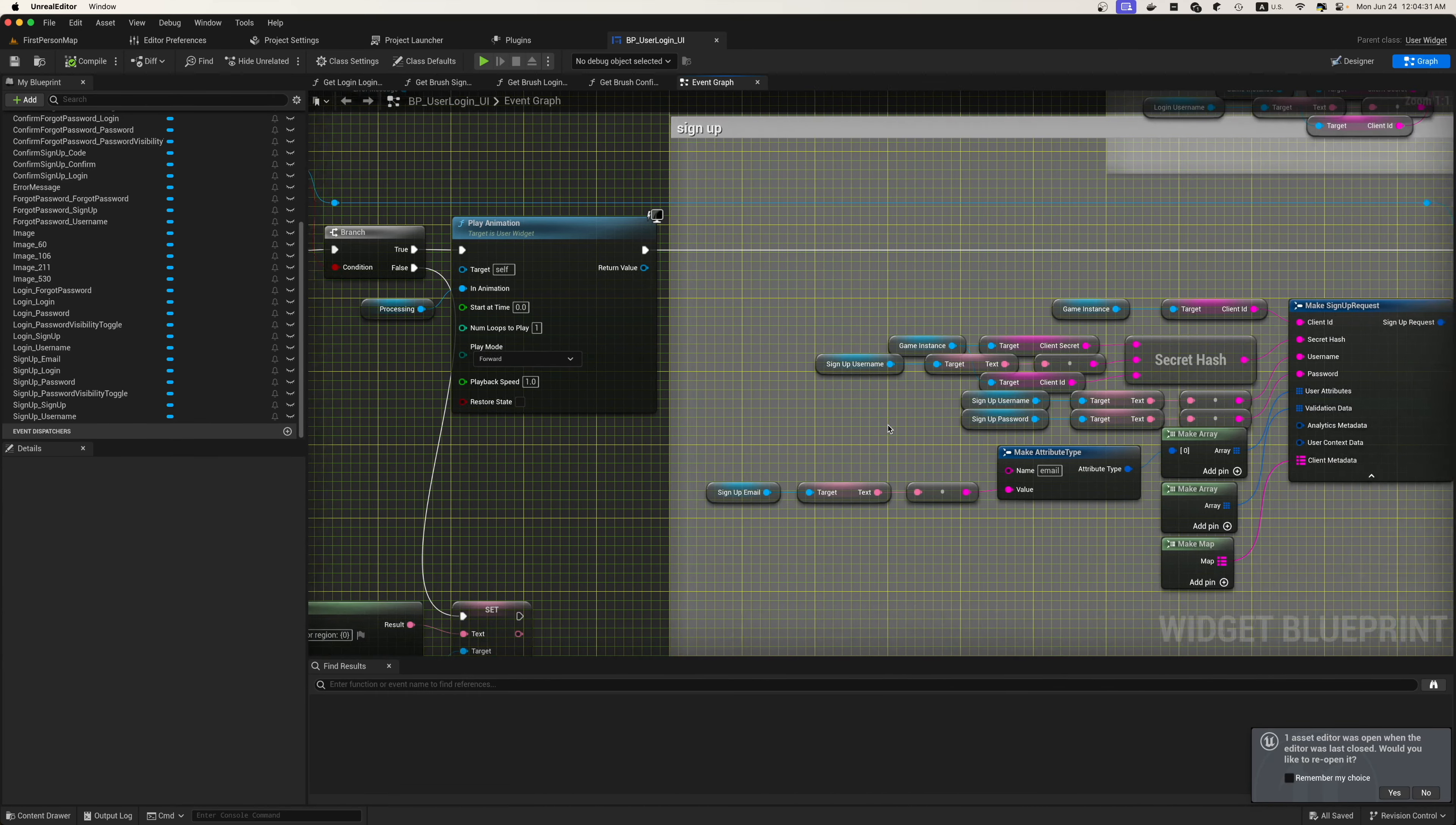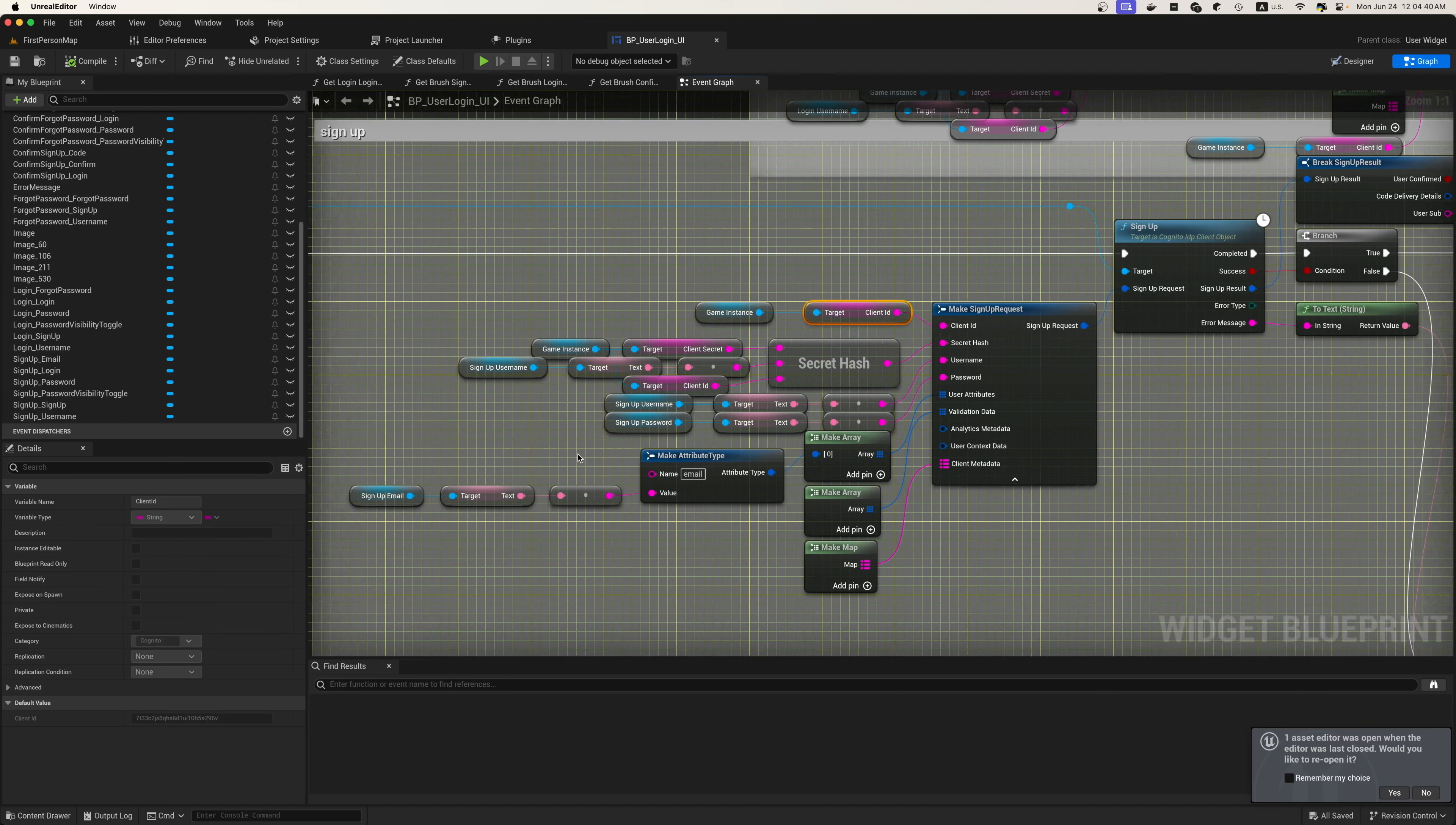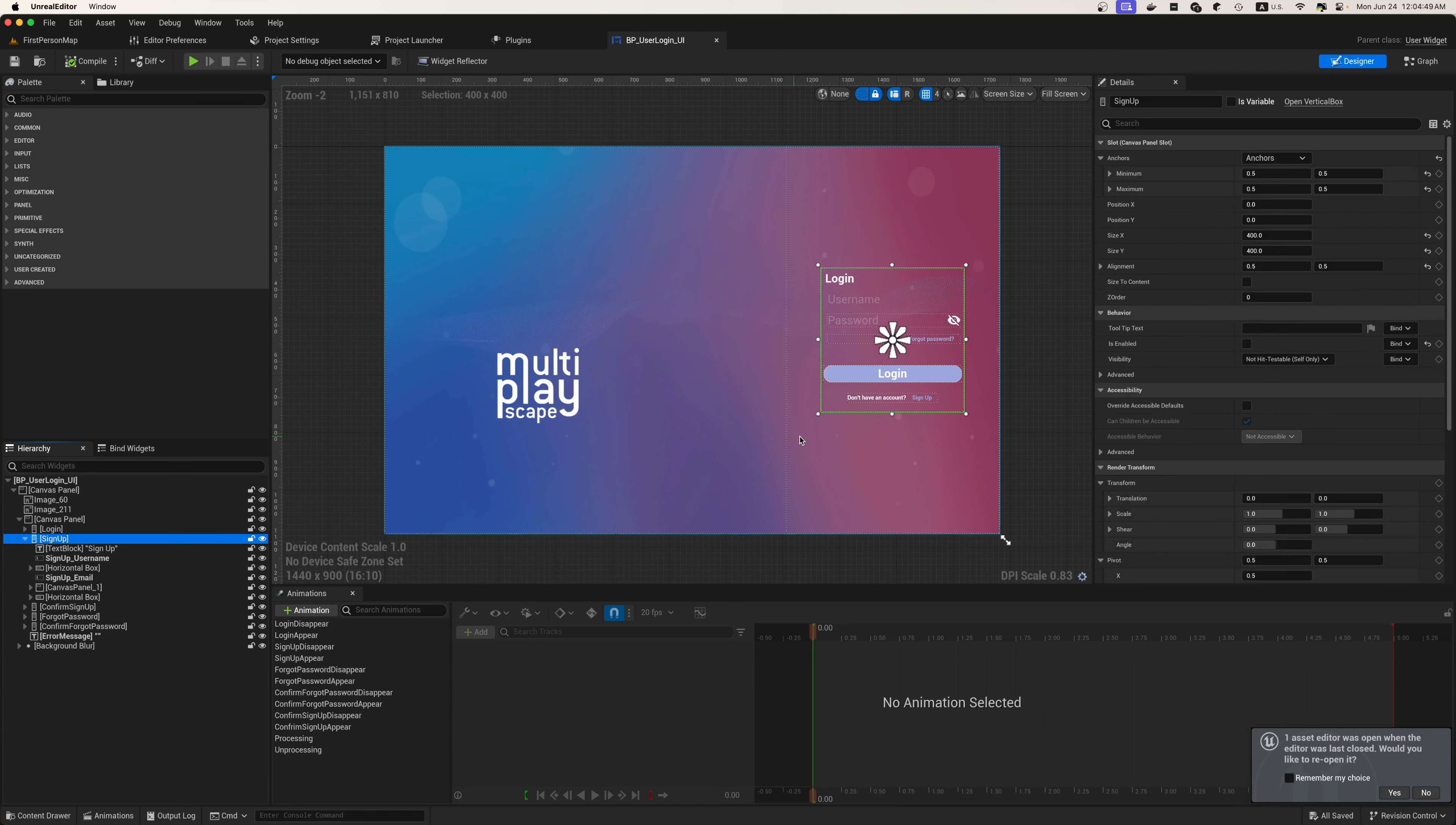Now up here inside of the sign in, or sign up, we'll make a sign up request. When we make that sign up request, we have our client ID, which we will set inside of our Cognito user pool, which we'll do later on in this tutorial inside of the AWS console itself.